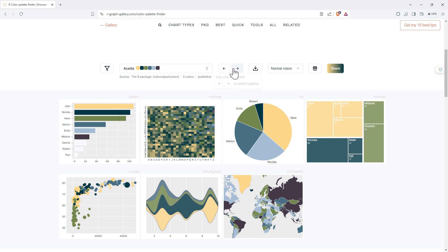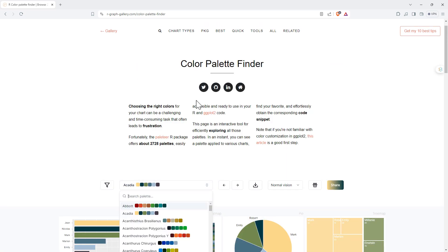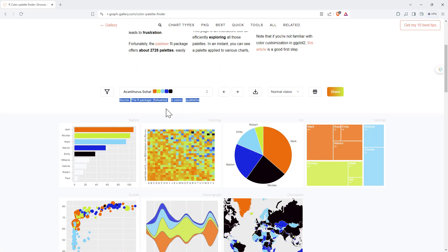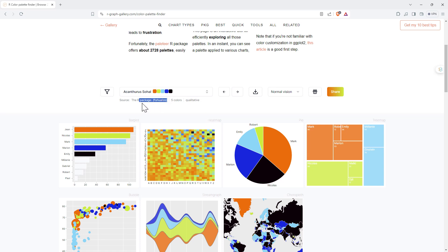We've got arrows that will just cycle through the different color palettes. One other thing to note here is below it, it does give the source. So it tells us how many colors, what it thinks it's best for, and which R package you find it in.